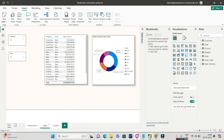Hello guys and welcome to Power BI Zone. In today's video we will be discussing in-depth about bookmarks and buttons. A bookmark is something that preserves the current state of a particular page. This is one of the most important topics of Power BI and a lot of interview questions will also be asked based on buttons and bookmarks.